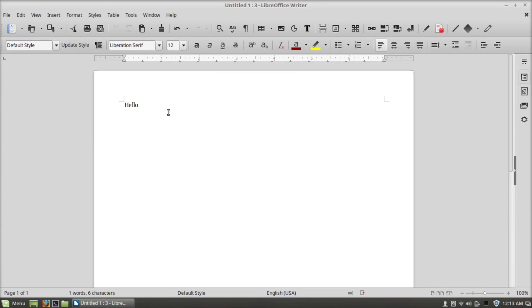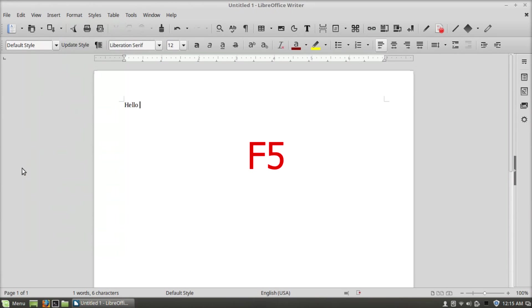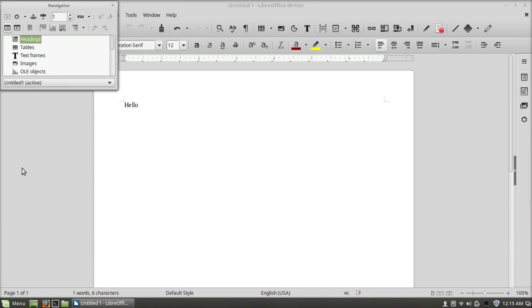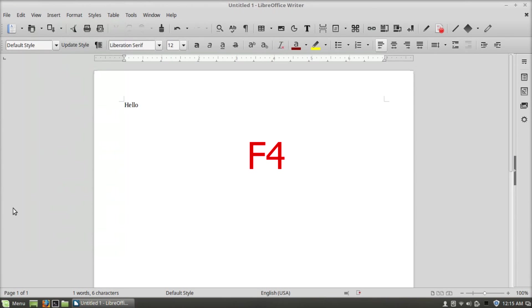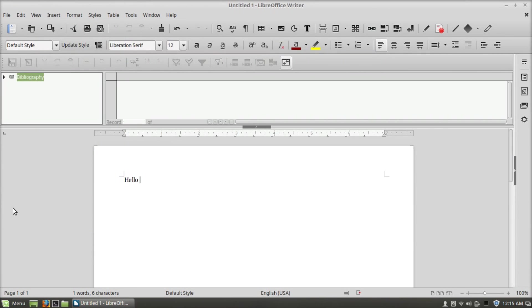F11 will open styles and formatting, and if you press it again it will close styles and formatting. F5 will open navigator, and if you press it again it will close navigator. F4 will open data sources, and if you press it again it will close data sources.